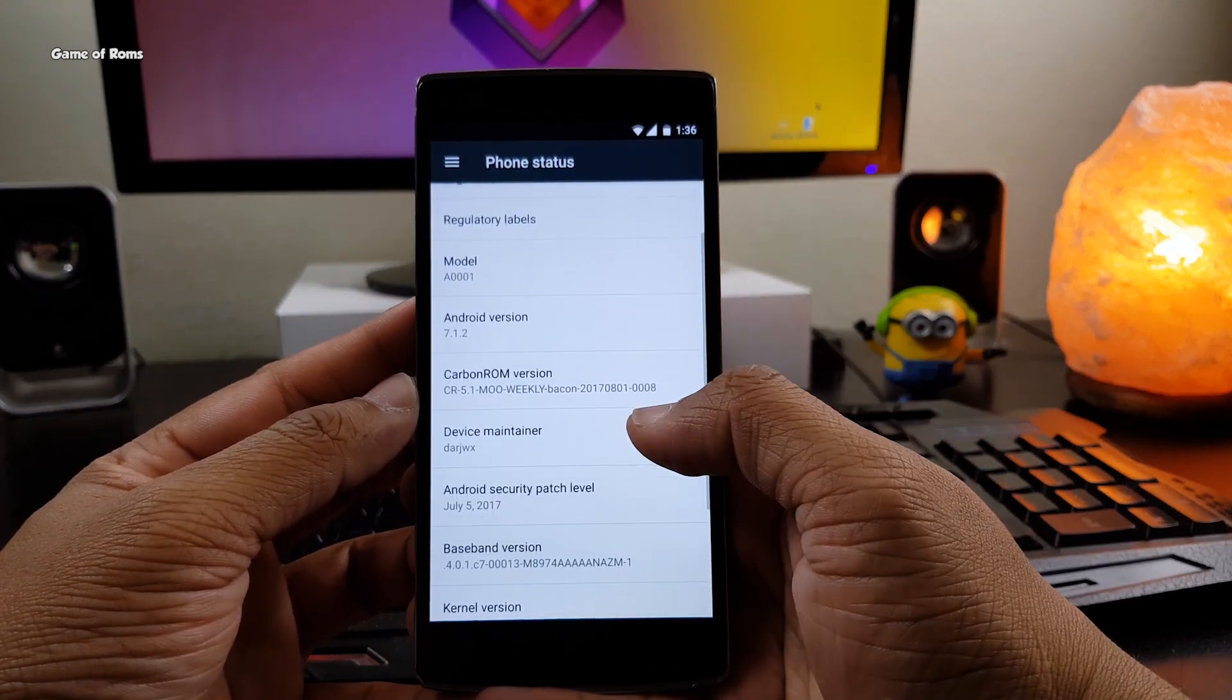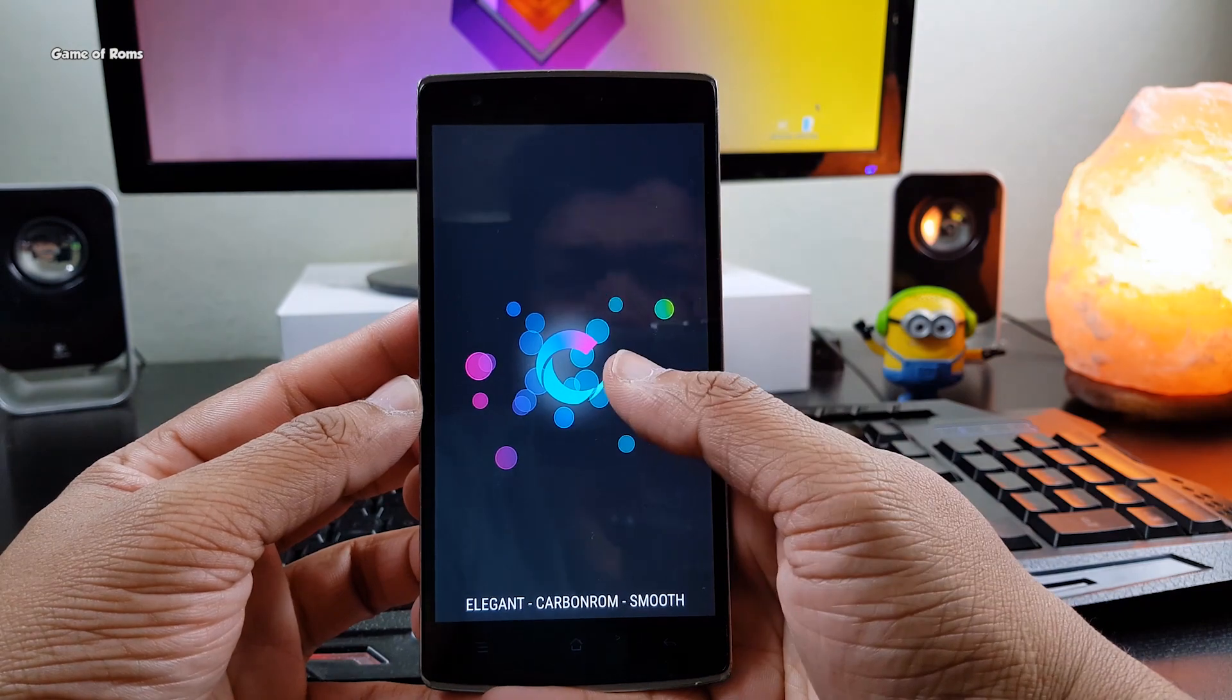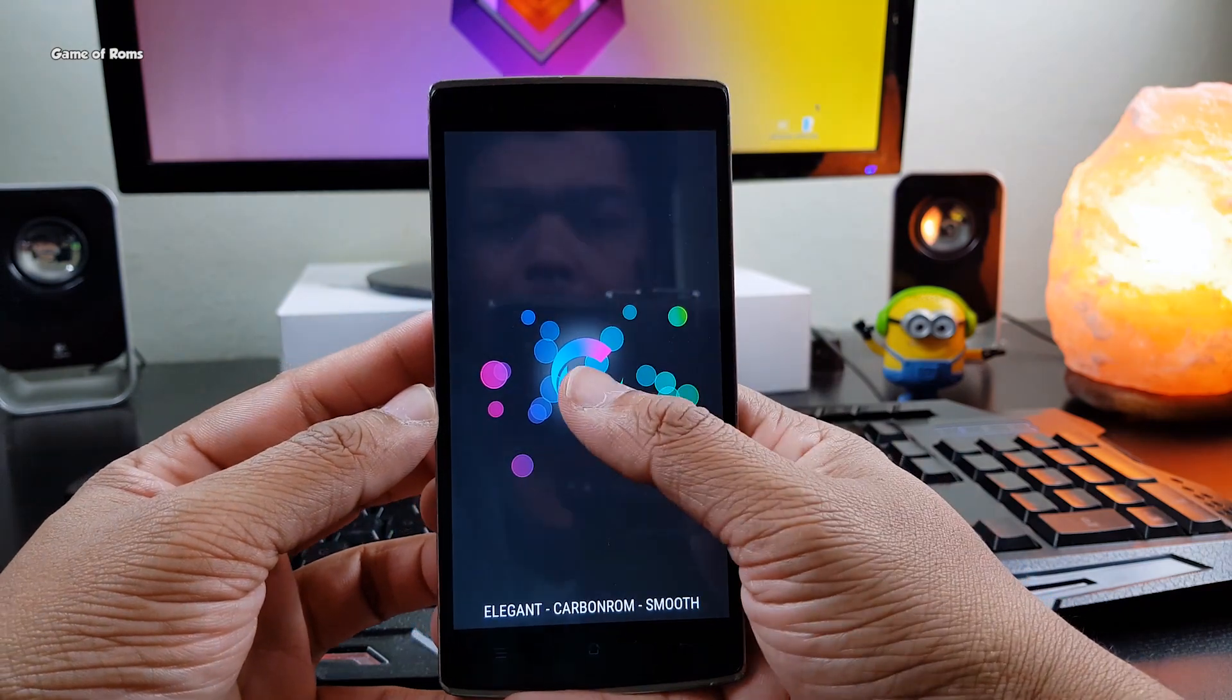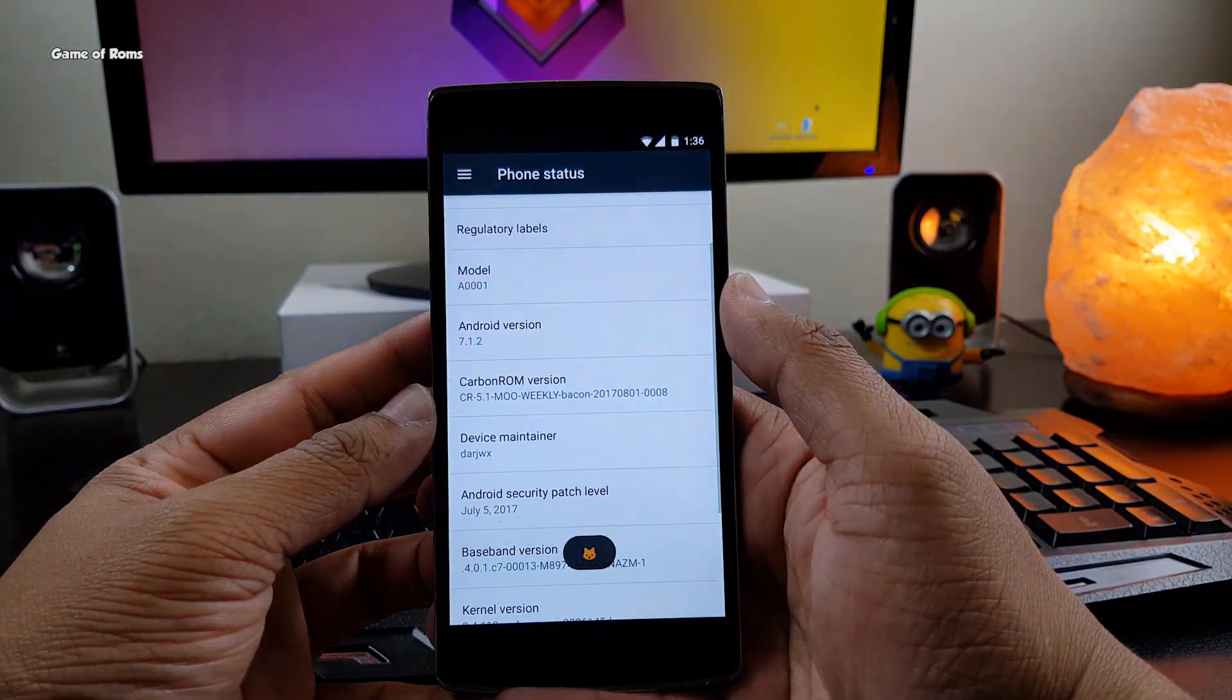Also before I start my review, if you don't know how to install a custom ROM, you can find a video in the i-button.